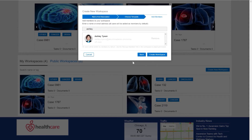The creation process takes just a few minutes and new members are simultaneously notified that they've been invited to the workspace.